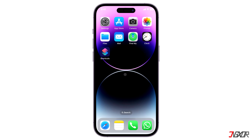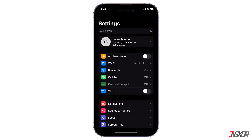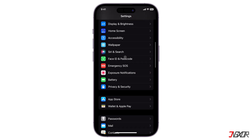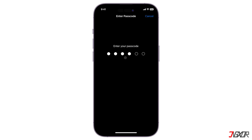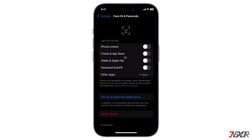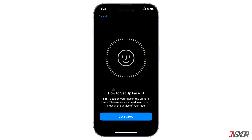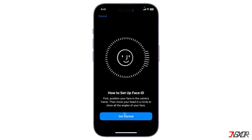The next effective solution is to simply reset your Face ID and set it up anew. Open Settings on your iPhone, go to Face ID and Passcode, and tap Reset Face ID. Upon reset, choose Set Up Face ID to configure it once again.